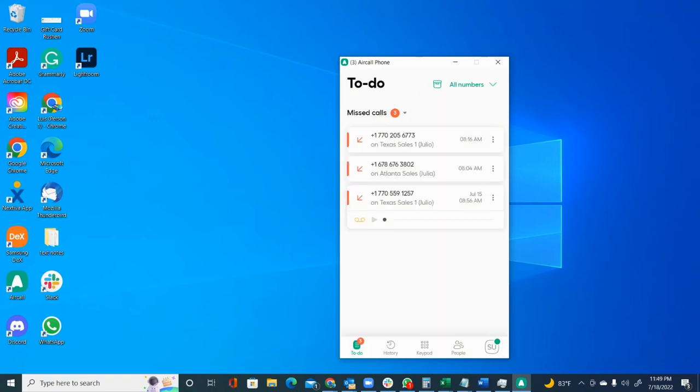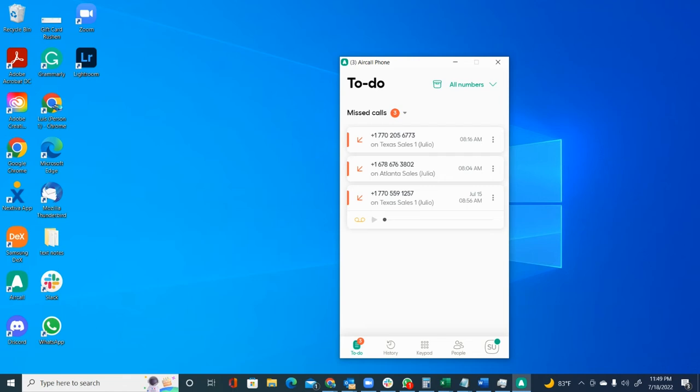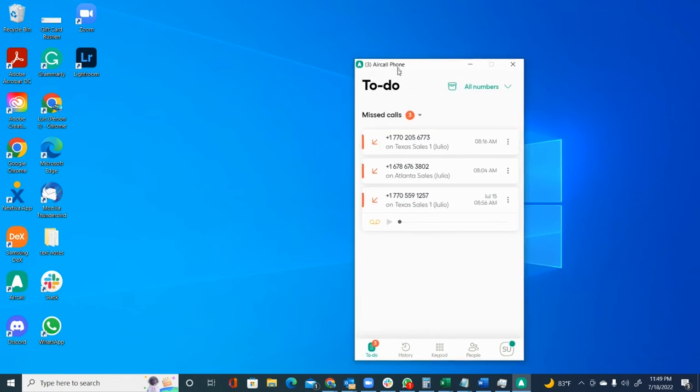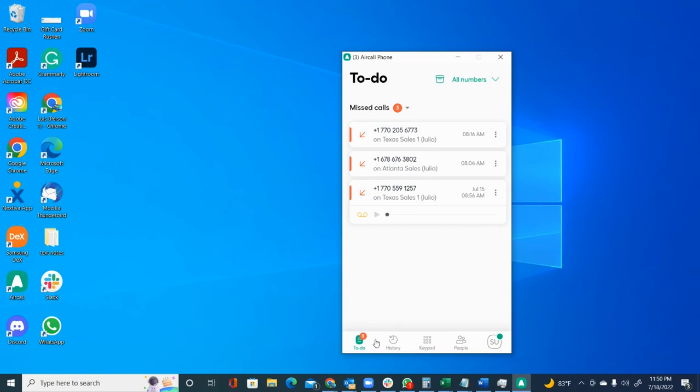Here, once you log in, this is what it's going to look like. You see you have the main interface, which is super simple. You can see it right here in this box.